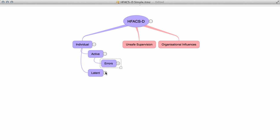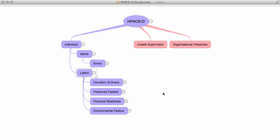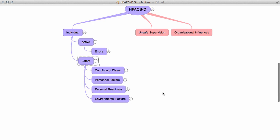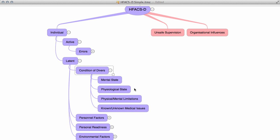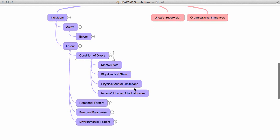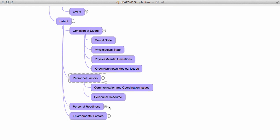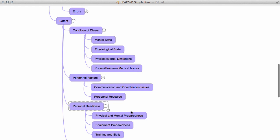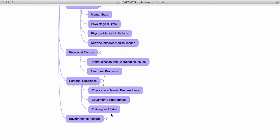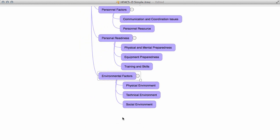In the latent section of the model, there are four groups of factors: condition of divers, personnel factors, personal readiness, and environmental factors. As we expand each one of these, you can see there are more groups of factors underneath. And again, when you complete the survey, you will see this additional level of granularity.